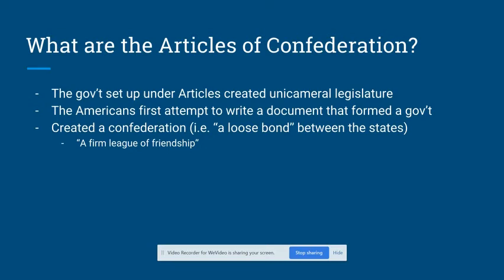Instead, the Continental Congress created a confederation so that the new government could not exercise power that could in any way weaken the states.